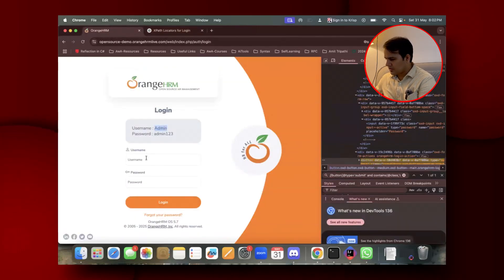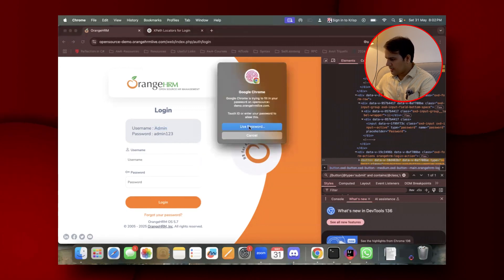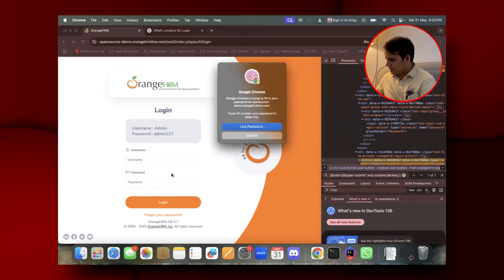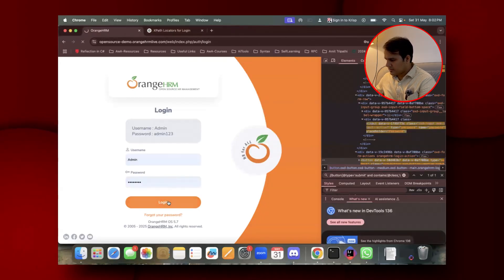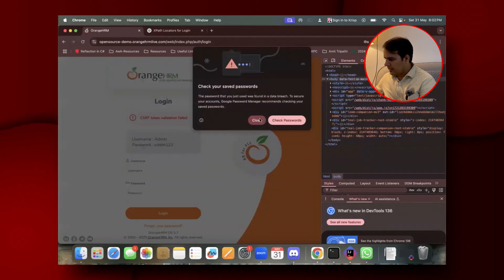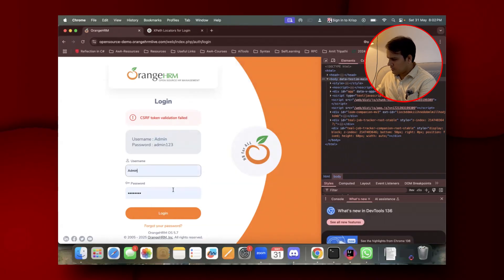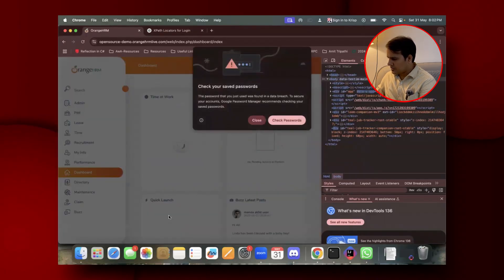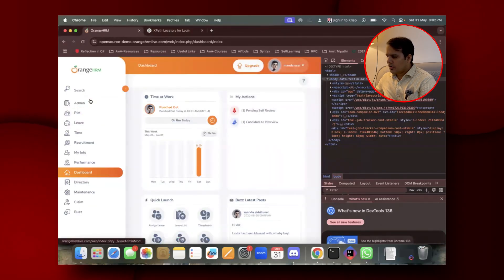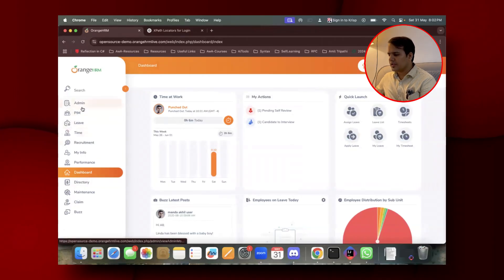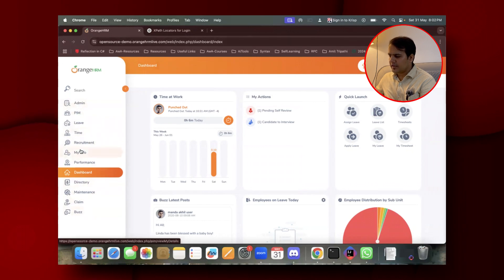Let's try something tougher. I'll log in to the application. Now I'm on the home page and I want all the XPaths for the navigation menu items.